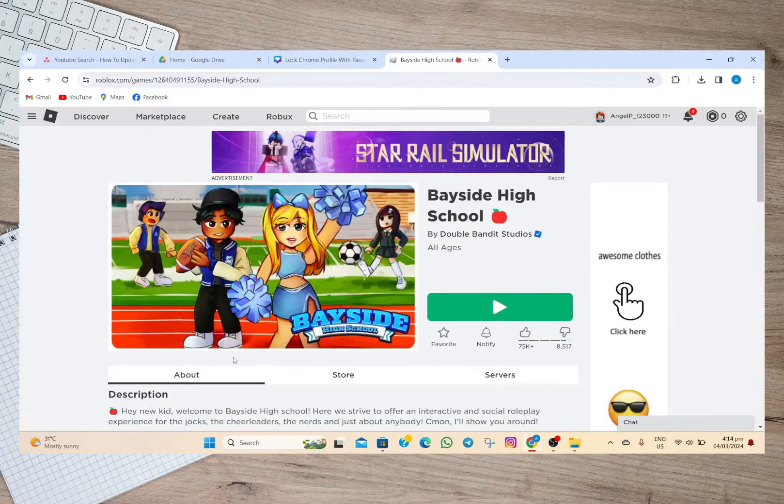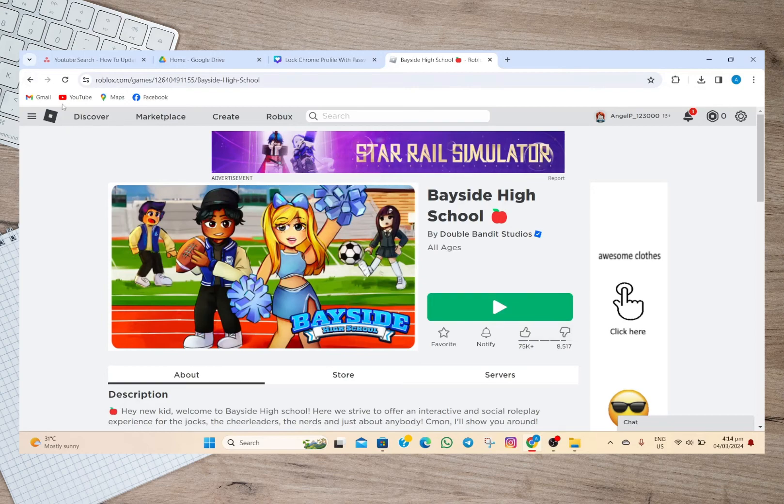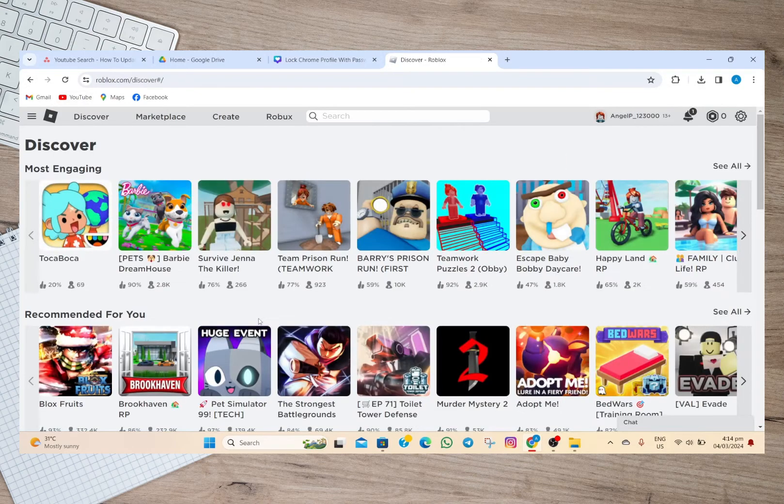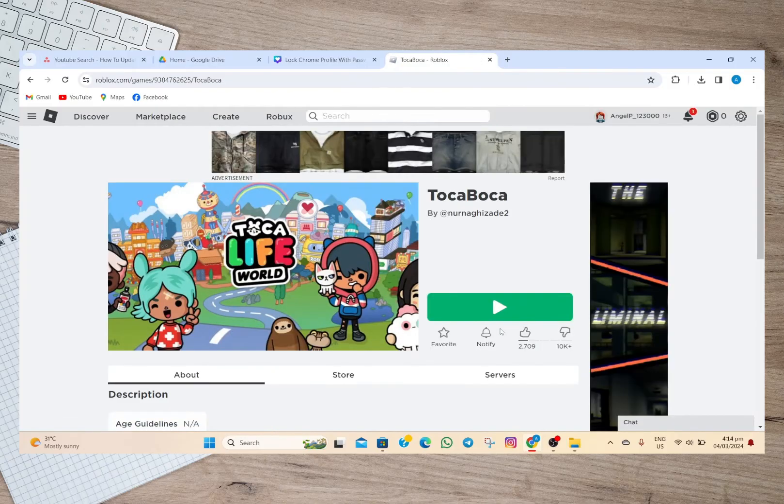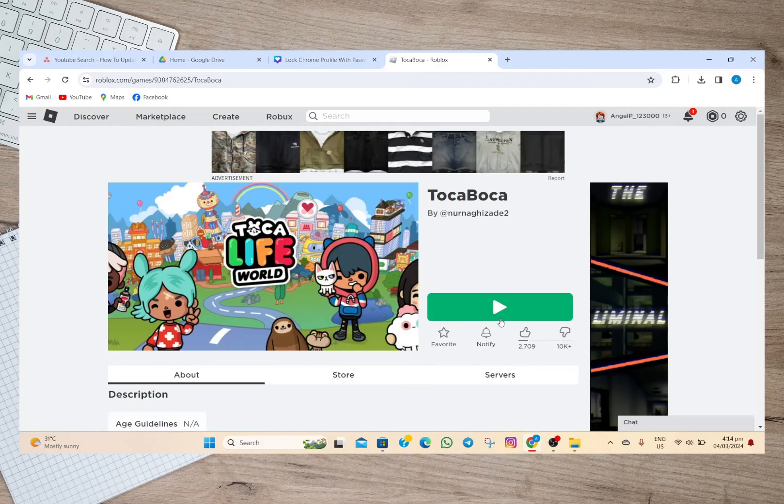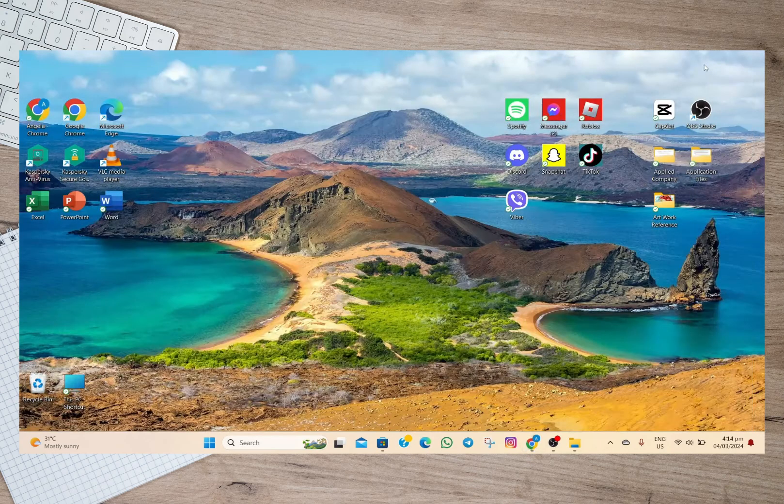We can now go back to my Roblox account and start playing any game. You'll just have to open the game and tap on the play button. That's how easy you can update your Roblox application using your laptop or PC.